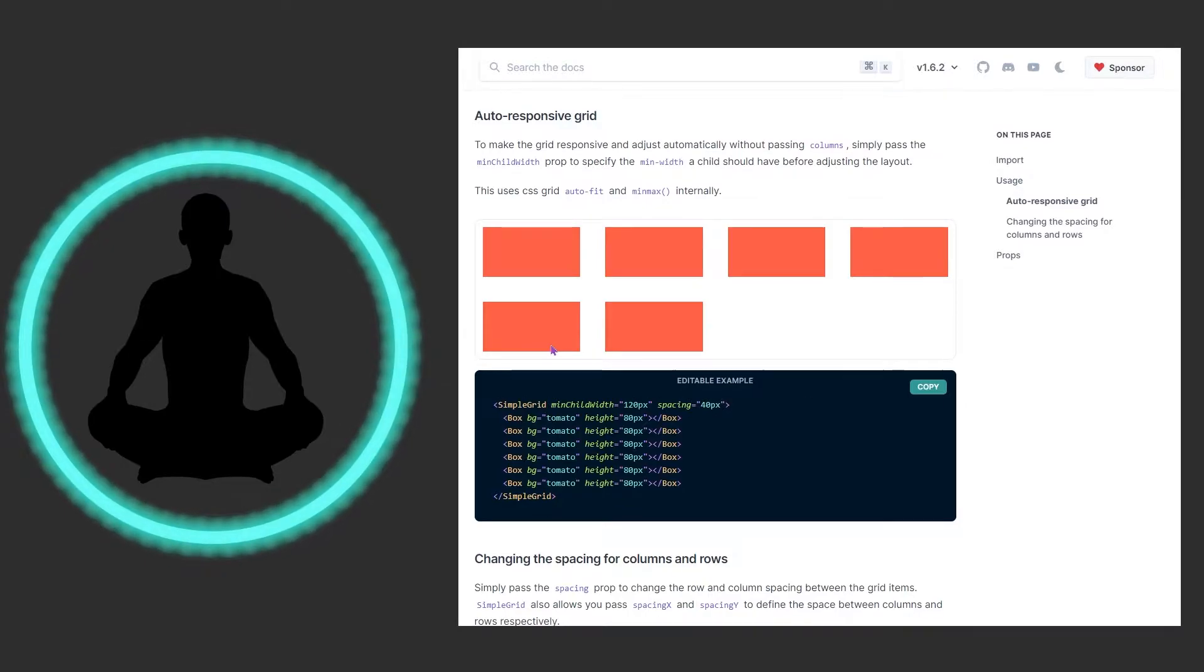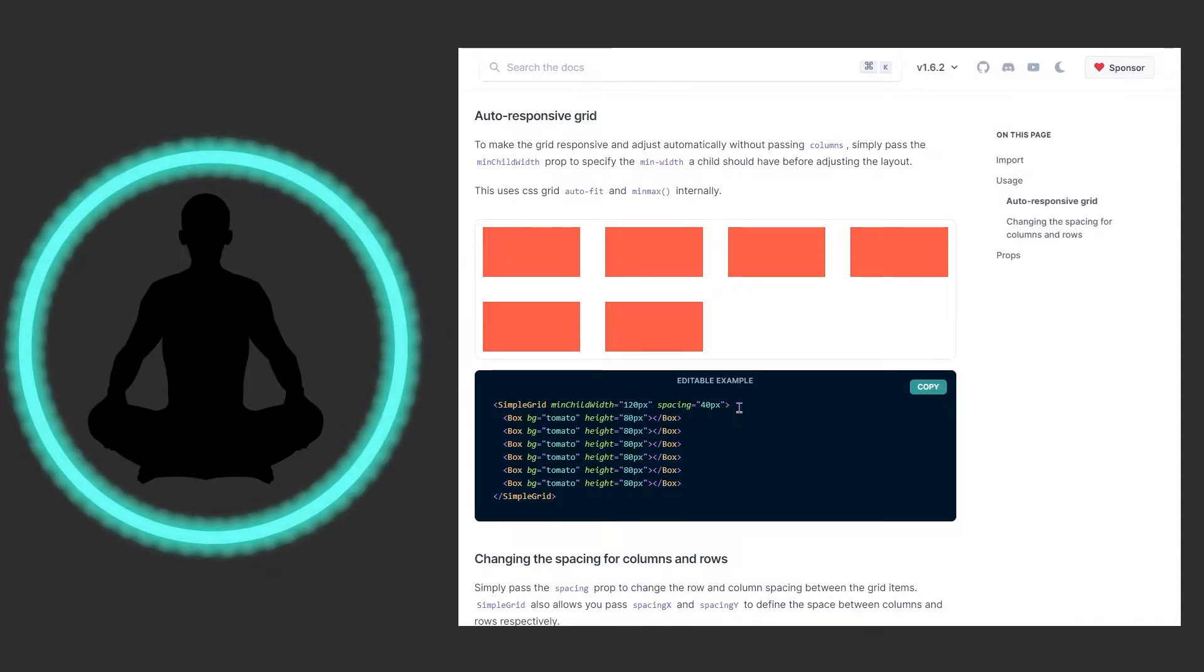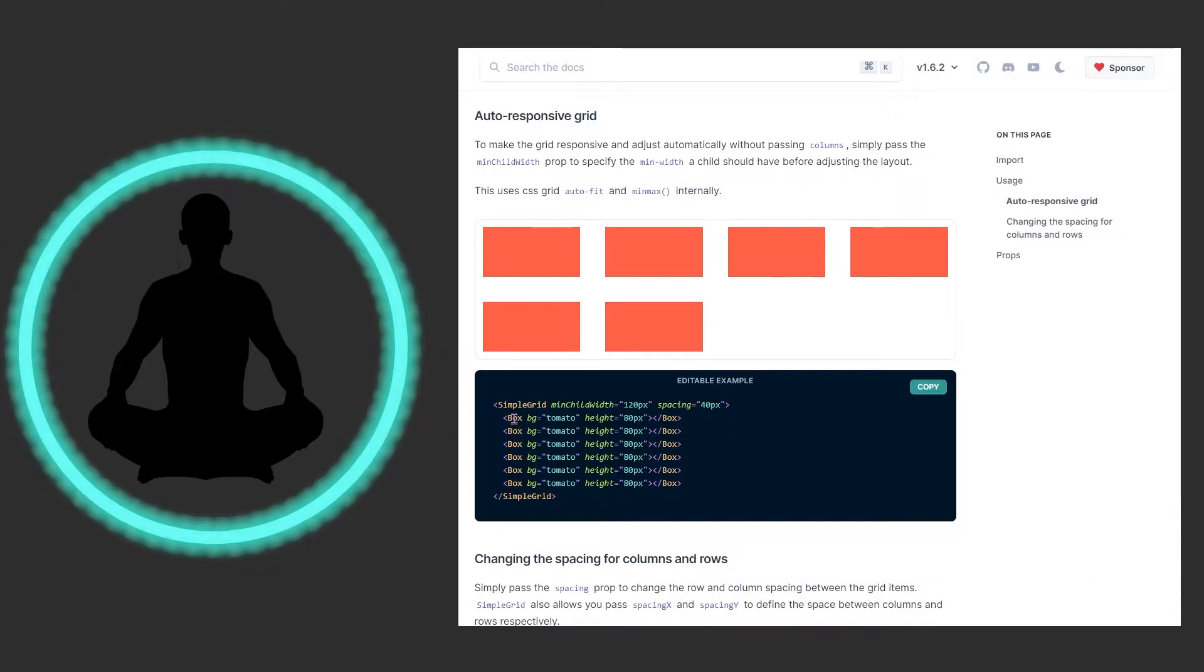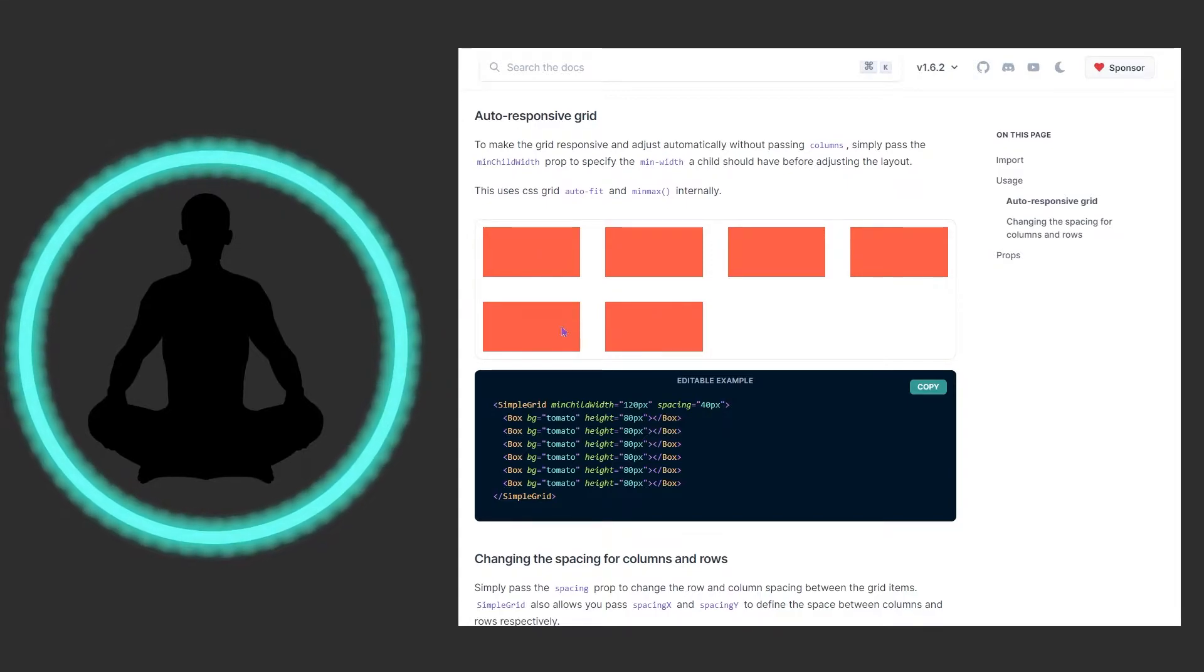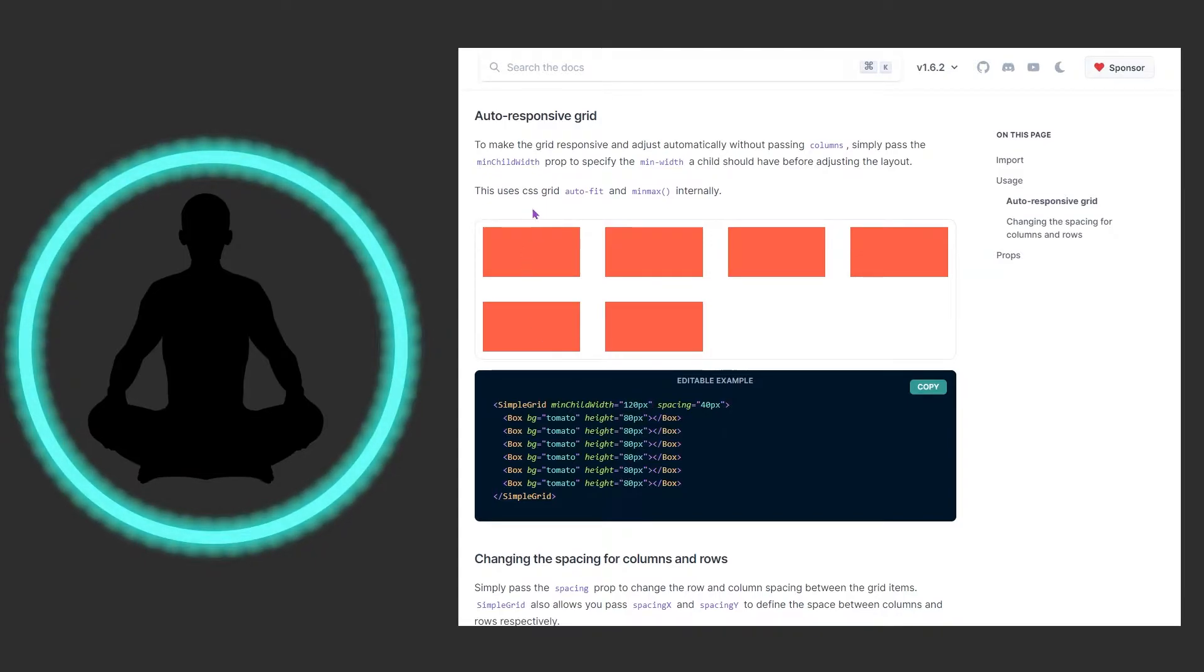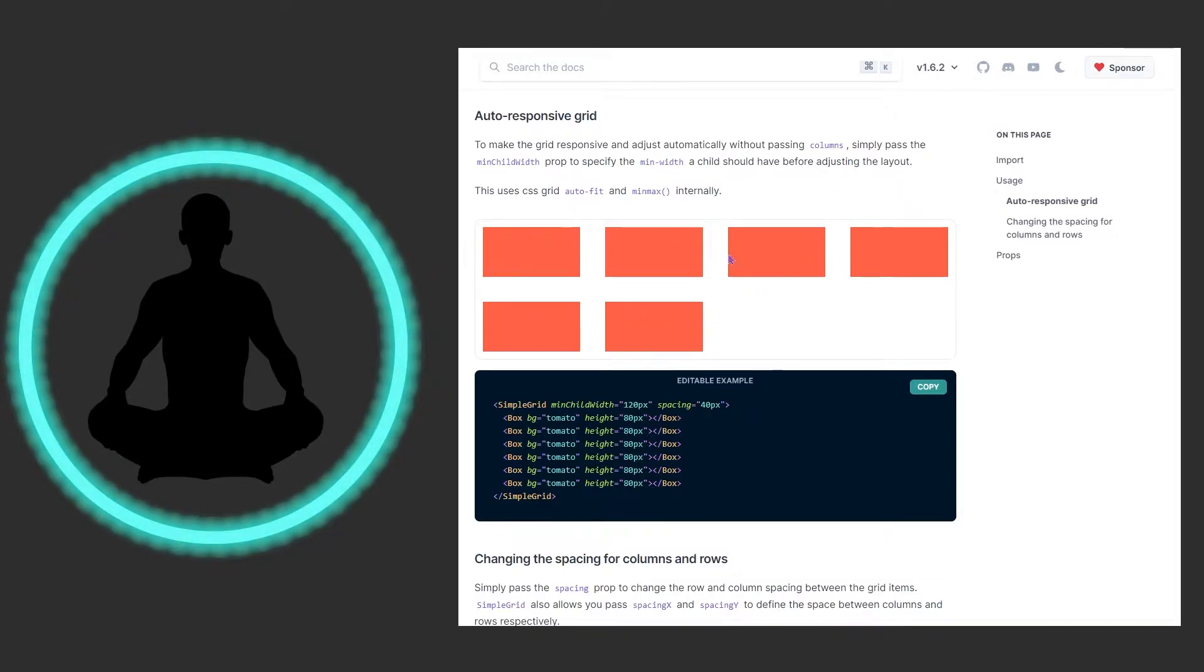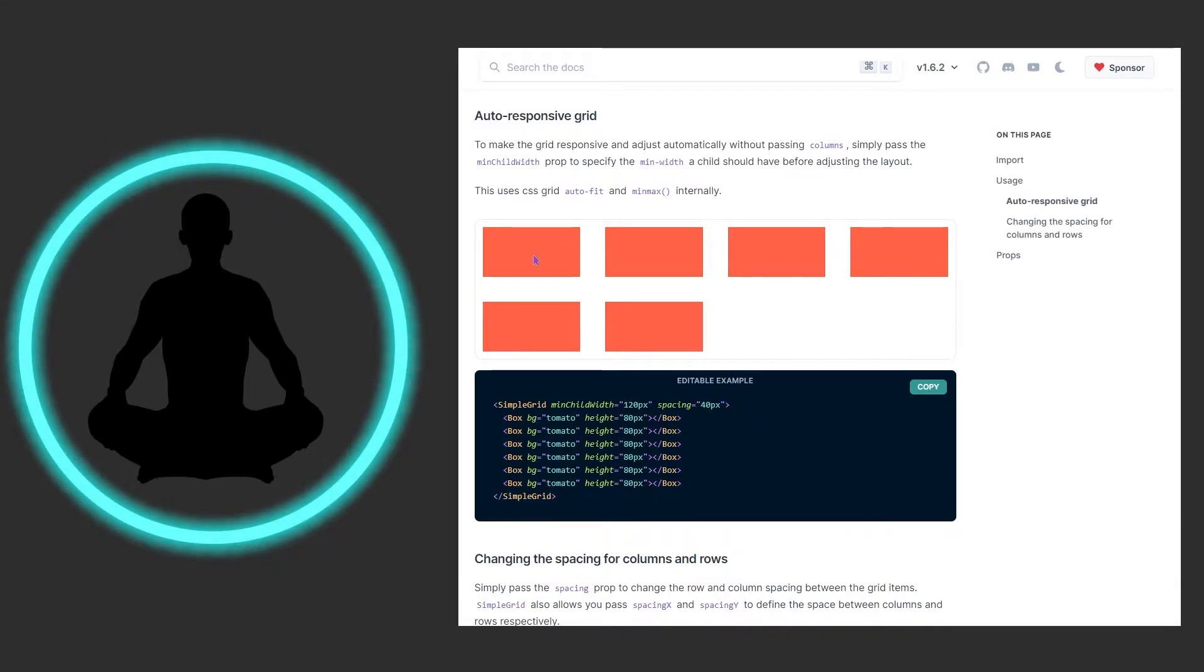And right here we see we have auto-responsive grid. So we have the min child width which is 120 pixels. We're spacing them at 40 pixels between all of them here. So once again we have a bunch of boxes coming down here but it is looking to just auto fit it the best it can. Depending upon the given width of these boxes, it's just divvying them up for all the minimum child widths possible to fit as many as it can into one row per column.